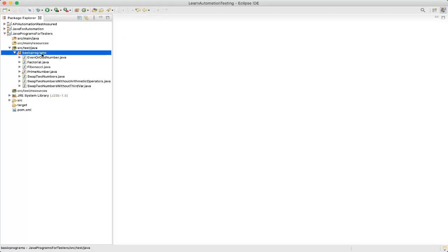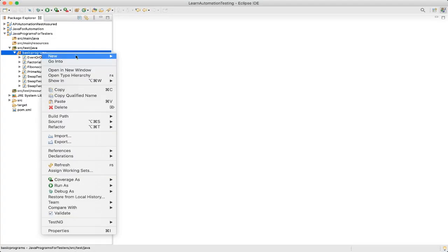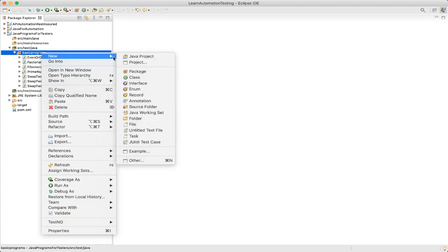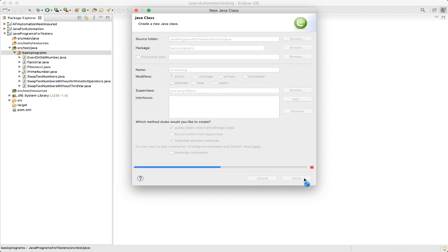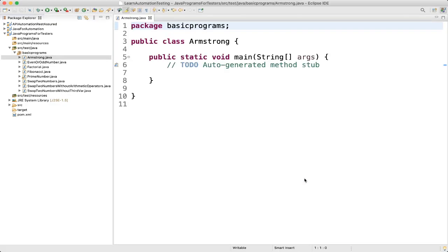First I will create a new class. I will give the class name as Armstrong. Okay, then finish.